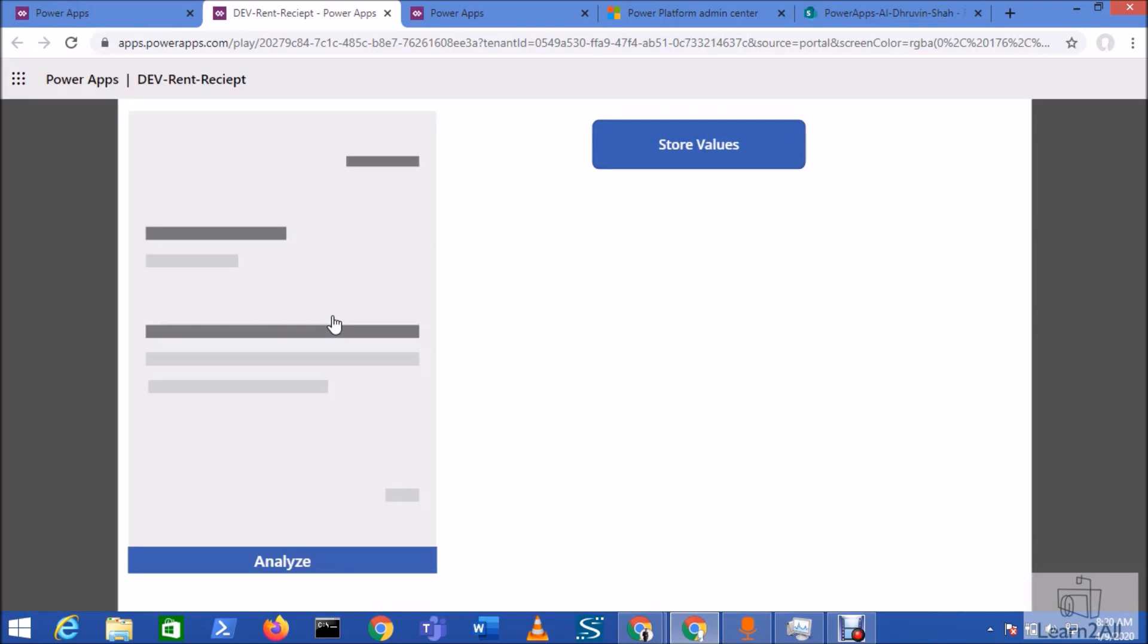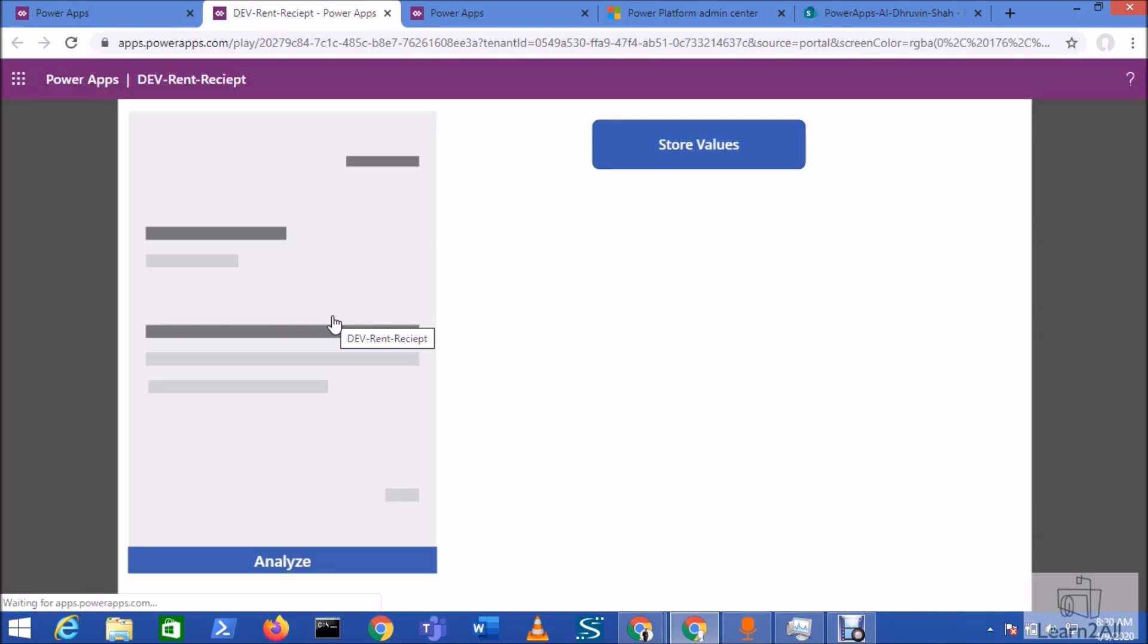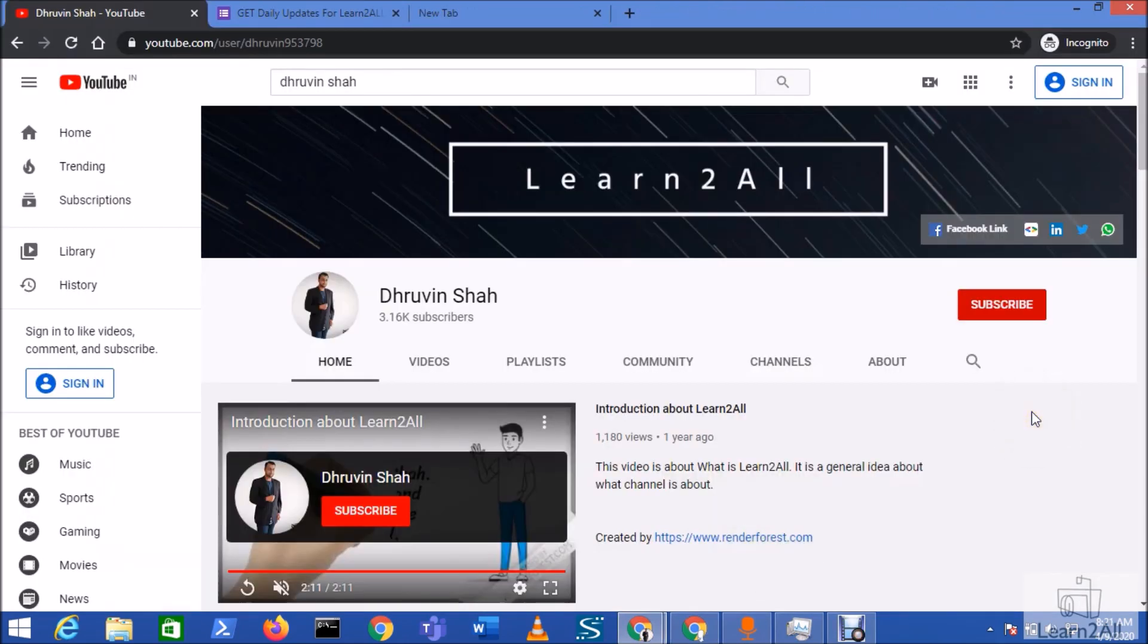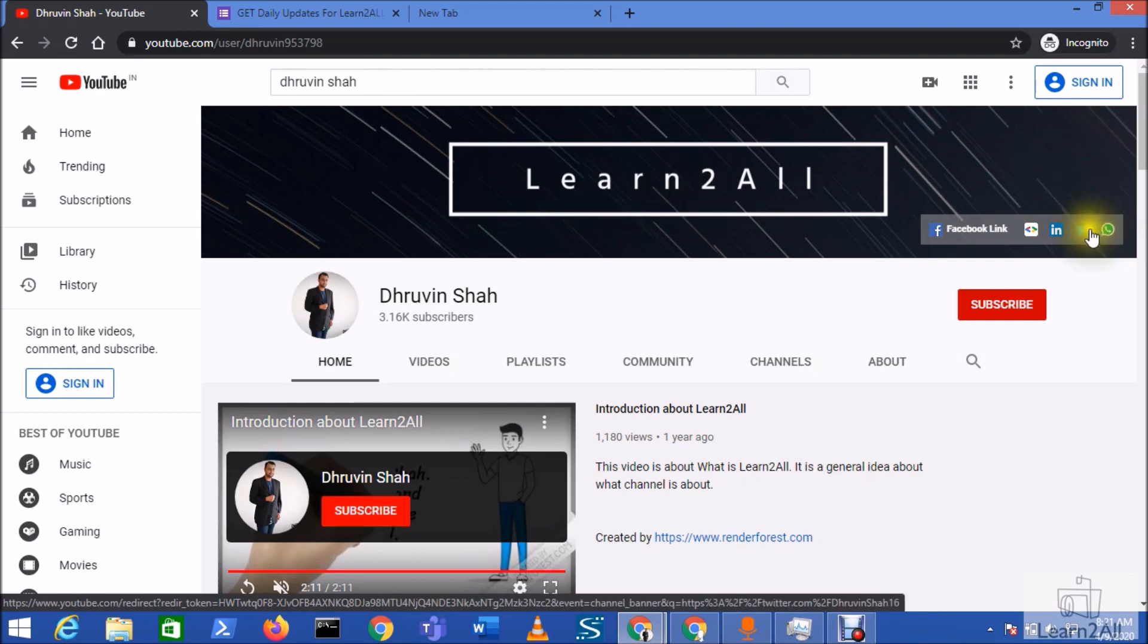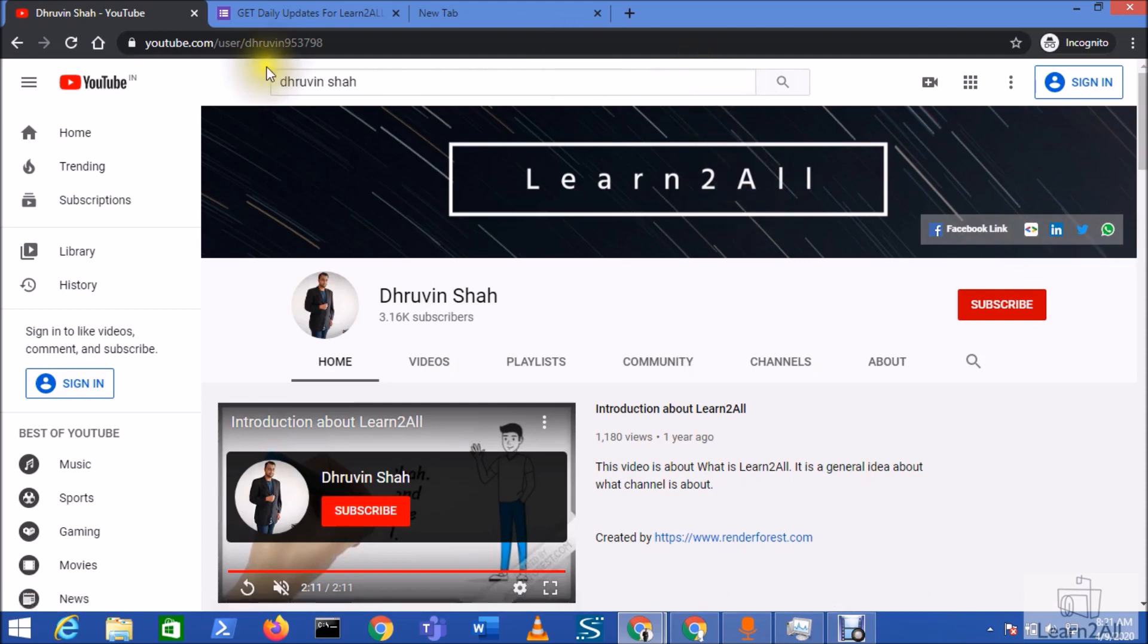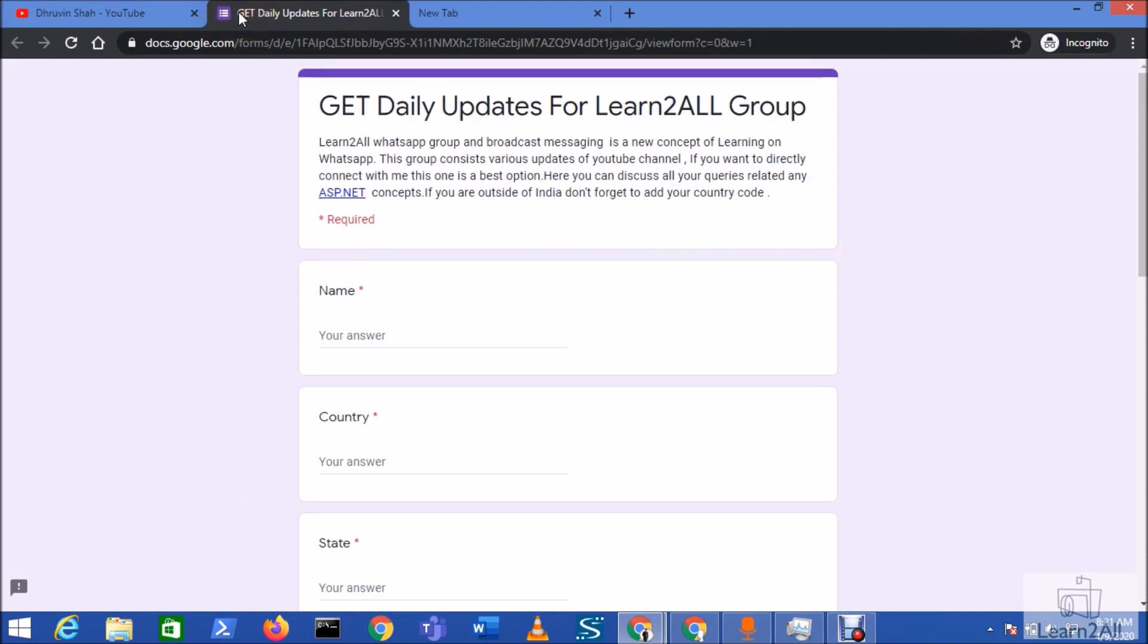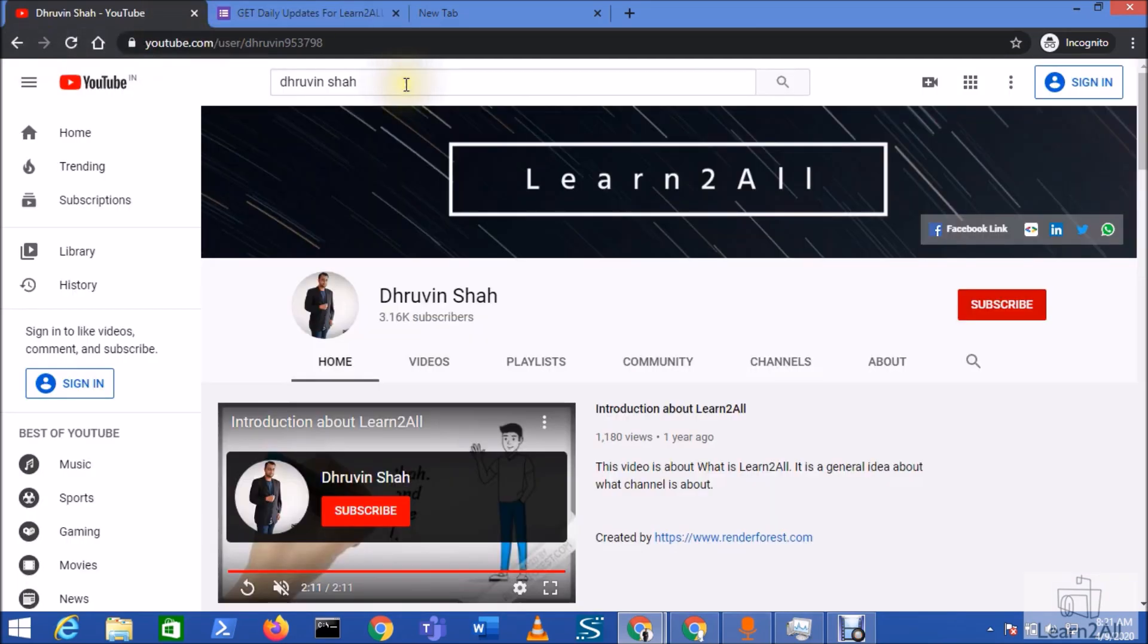So hope this is clear for you now. If you have any question related to this topic, you can email me at druvinsha16 at gmail.com. Only if you need any consultancy help, you can WhatsApp me on plus 91 9537981467. If you are for the first time to my channel, hit the subscribe button and press the bell notification to never miss any updates from my channel. Stay connected with me on Facebook, LinkedIn, Twitter and WhatsApp. Also, if you wish to receive the daily notification from my channel, just click on this link. This will redirect you to this form. Fill the form and you will be receiving daily notification on your WhatsApp number. Stay connected with me. Have a great day.